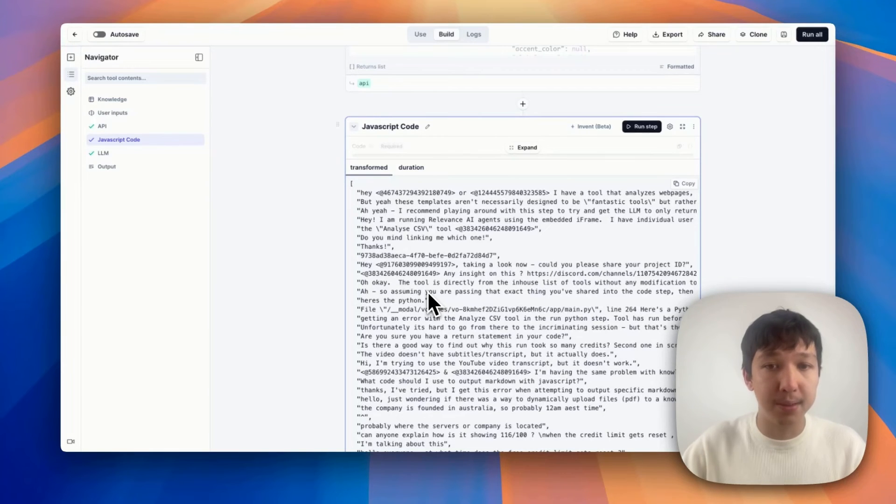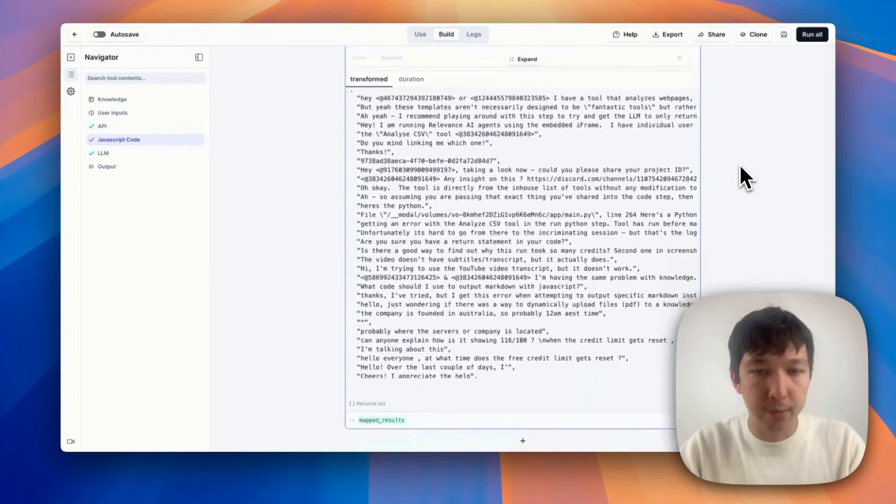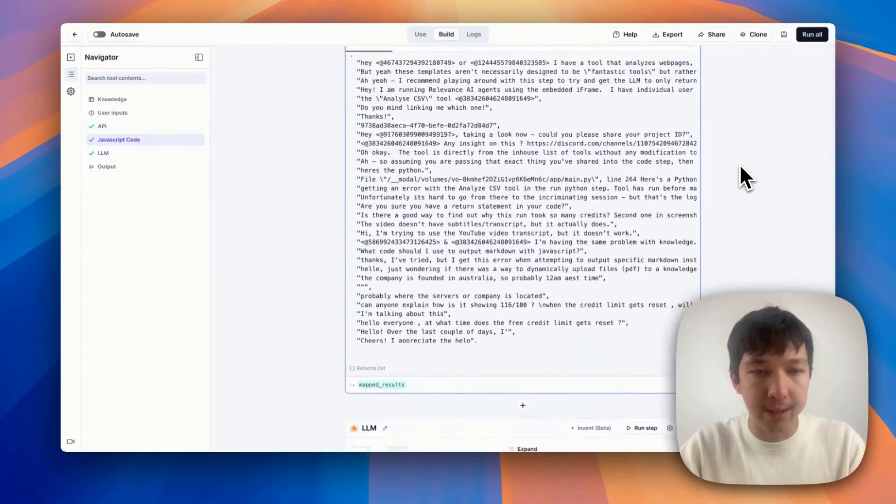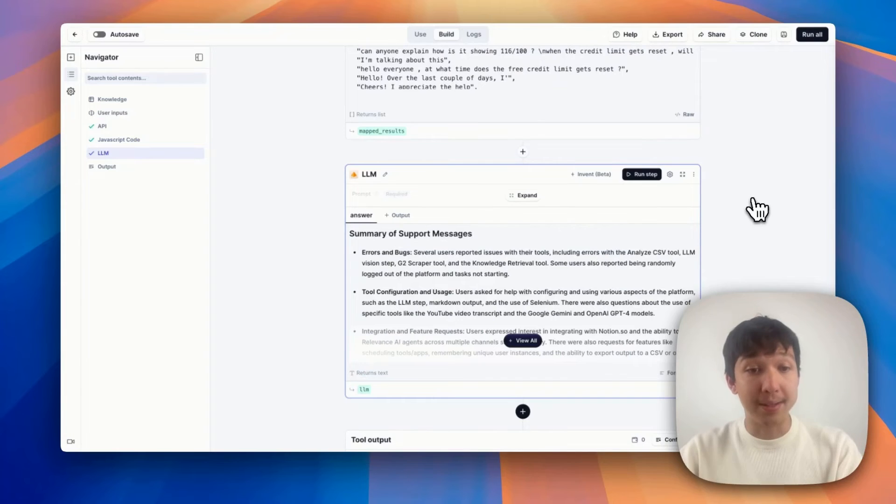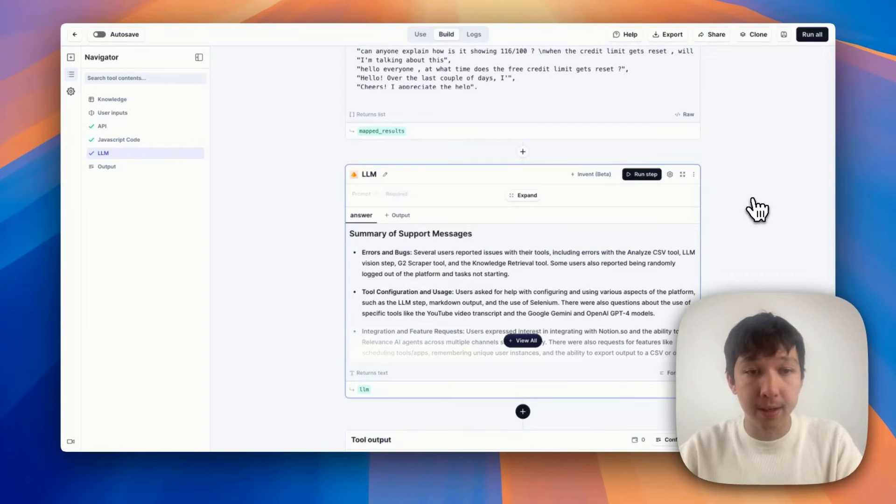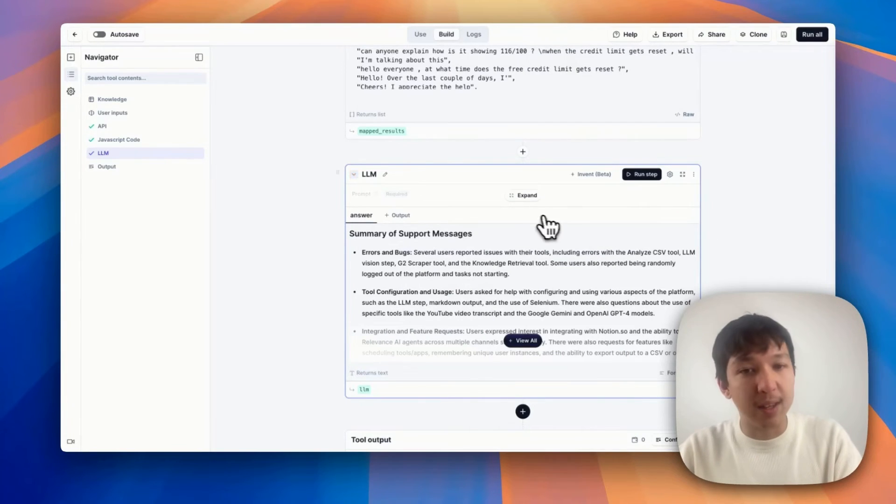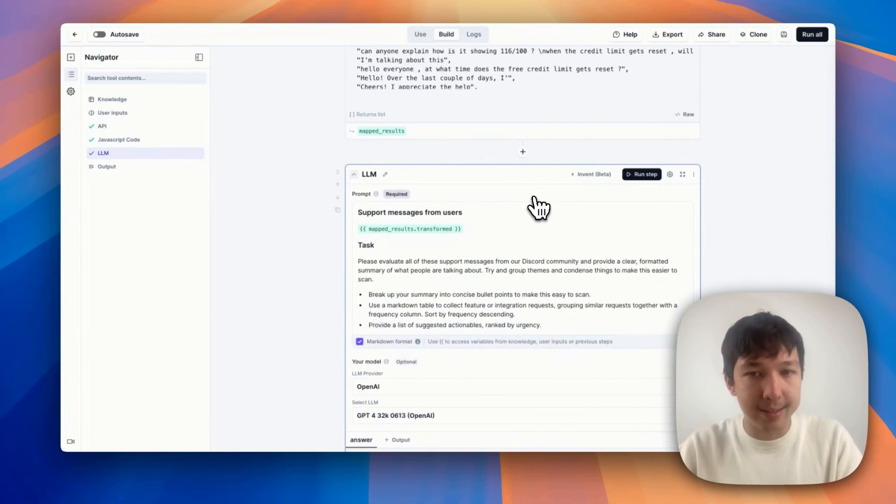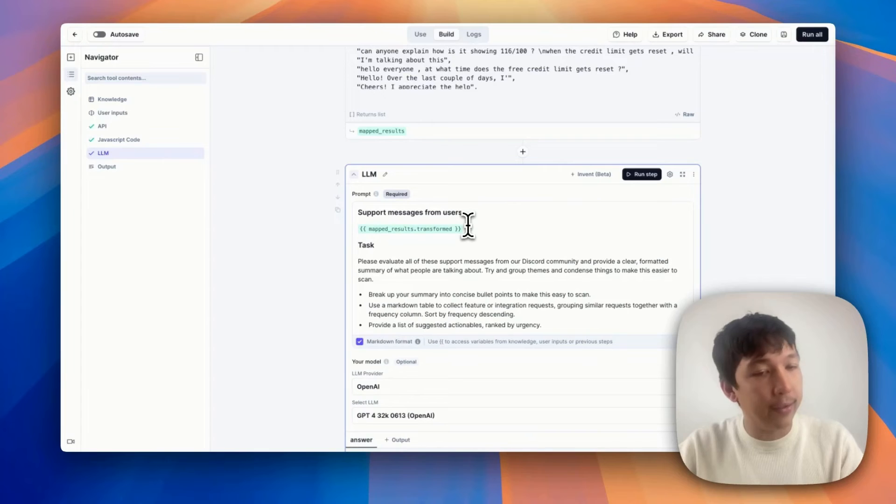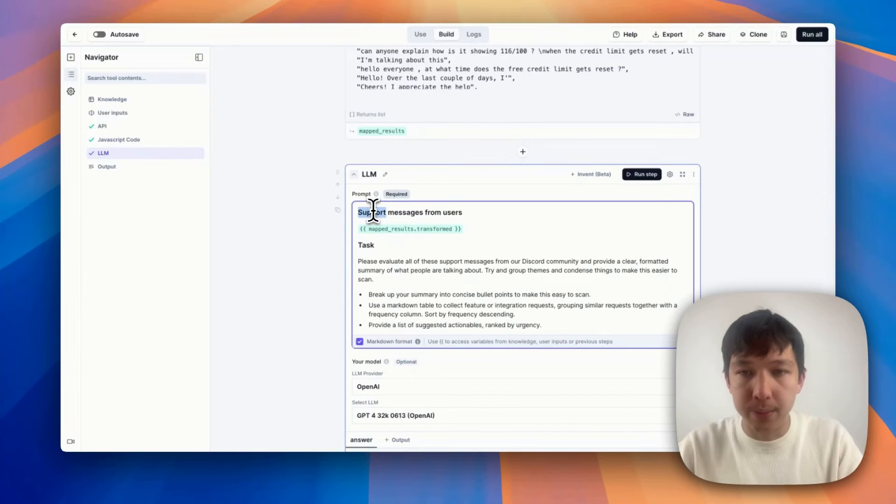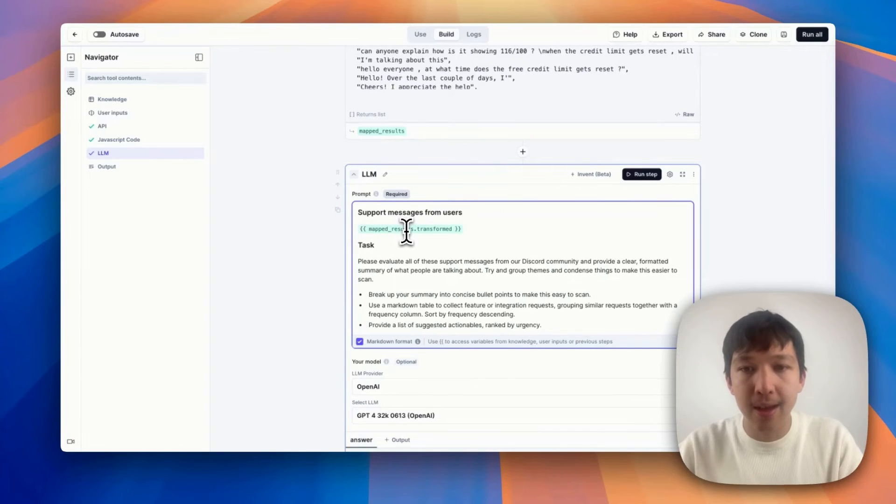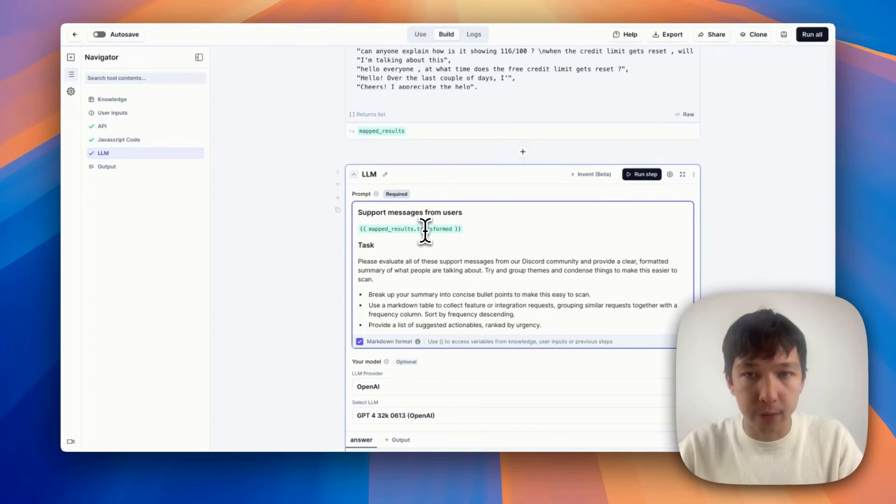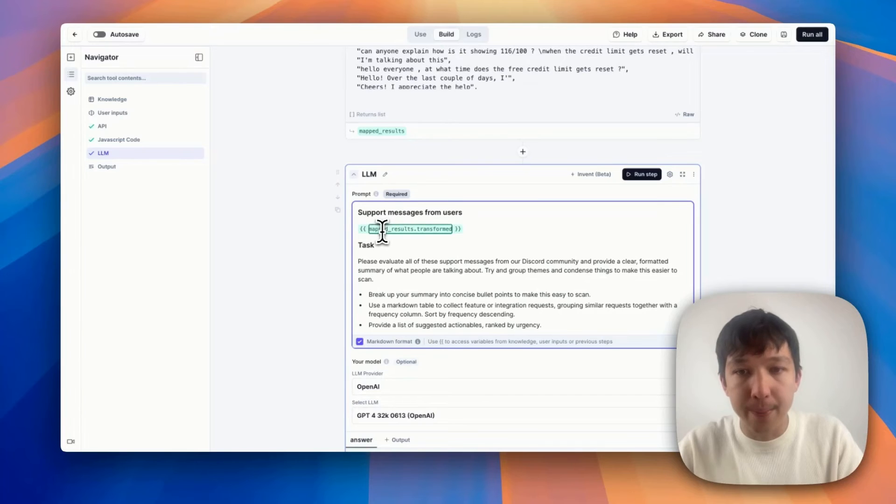So next, we'll run the LLM step. So to do that, we'll scroll down here, we'll click run step. And cool, I have my summary. So how did I generate this summary? Well, let's have a quick look at the details of this step. So I've given it this prompt, I've formatted it with some headers, support messages from users. And in this, I've passed in mapped_results.transformed. So what does that mean? Well, mapped results is the name of our JavaScript code variable up here. And as you can see, by scrolling up and looking at the output, transformed is the key where this data lives.